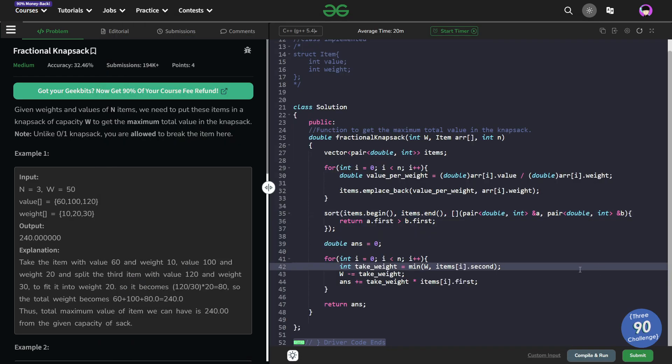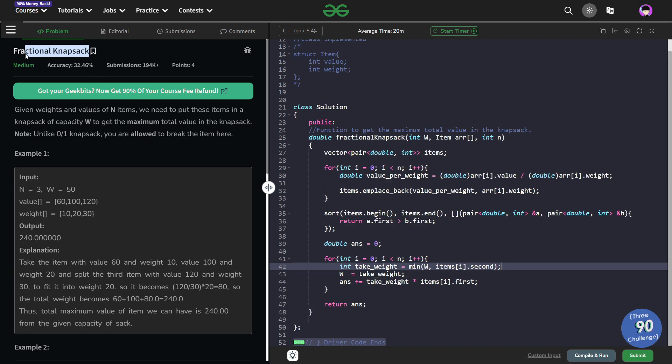Hello everyone, I hope you are doing well. So in this video, we are going to discuss GeeksforGeeks problem of the day and today's problem is fractional knapsack and it is a medium level problem.